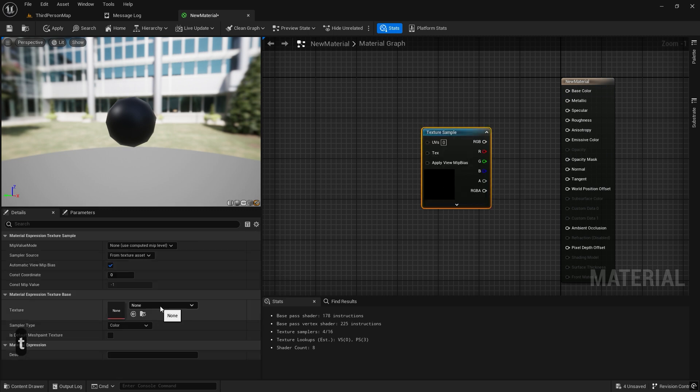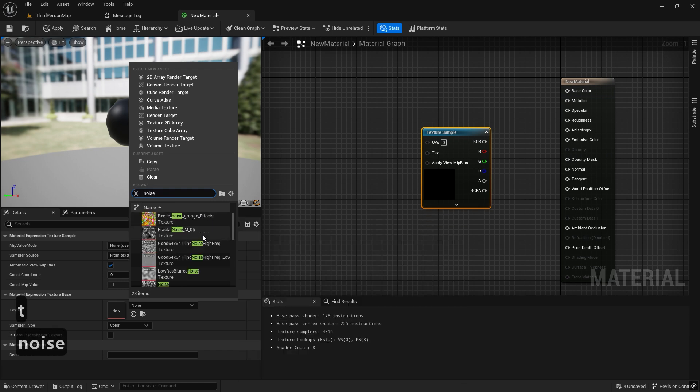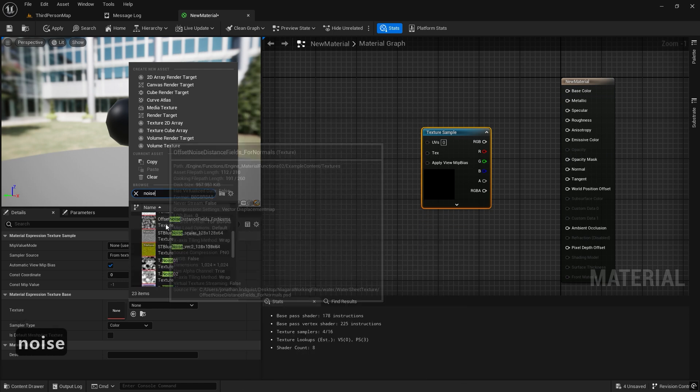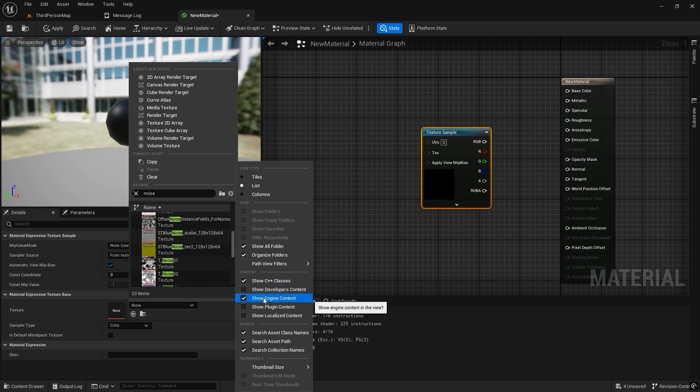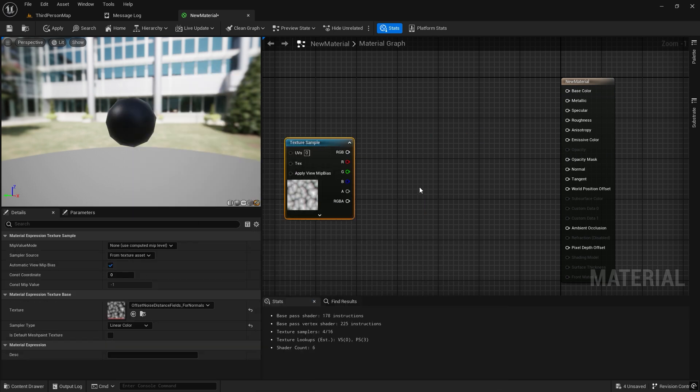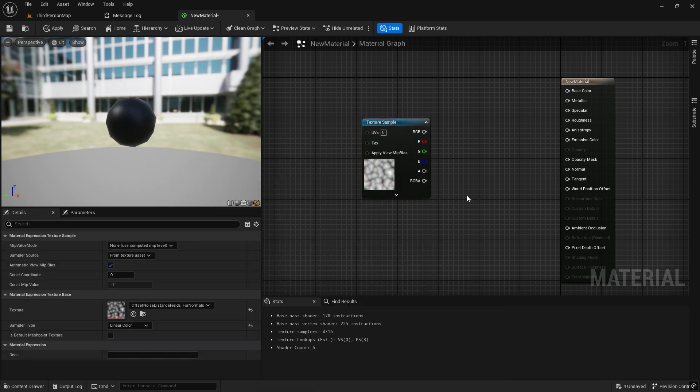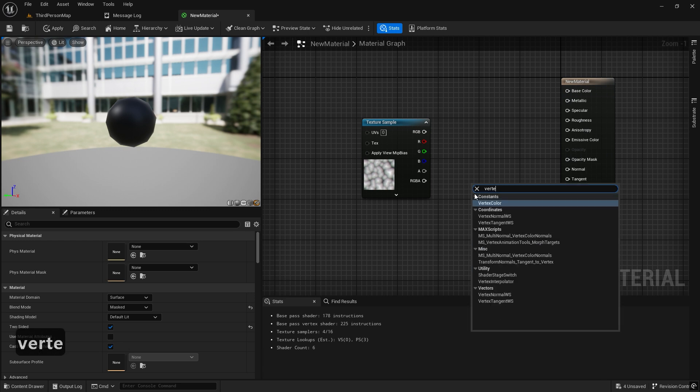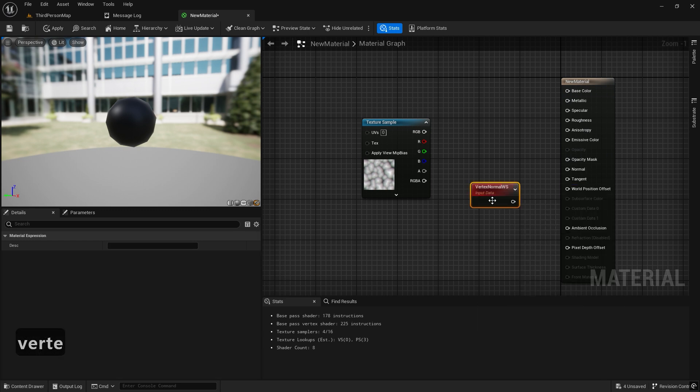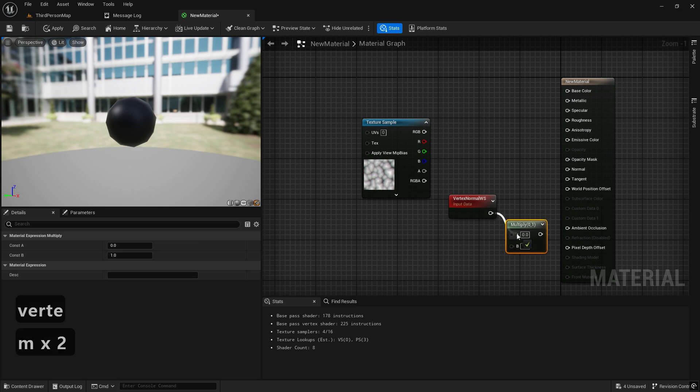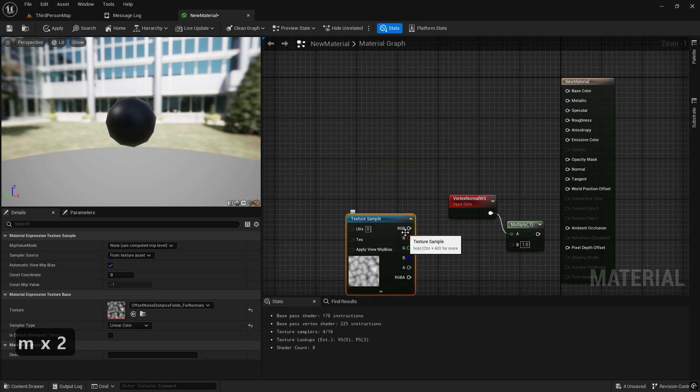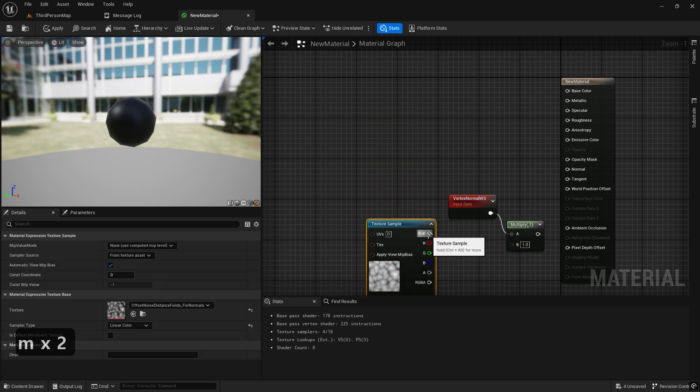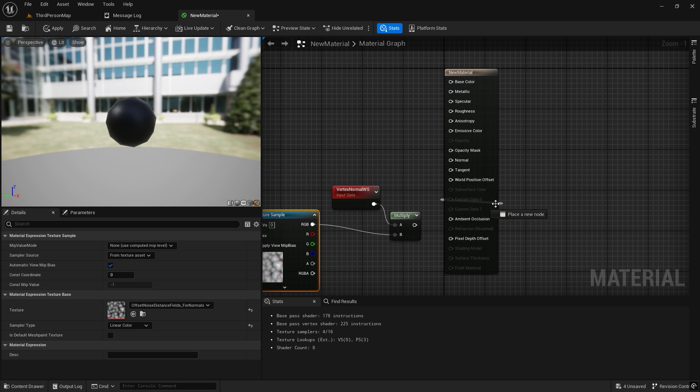Then, we add a texture sample and search for a noise texture from the engine content. We bring in a vertex normal WS node and multiply it with the texture, then multiply that result by 100. This makes the world position offset move according to the vertex normals.